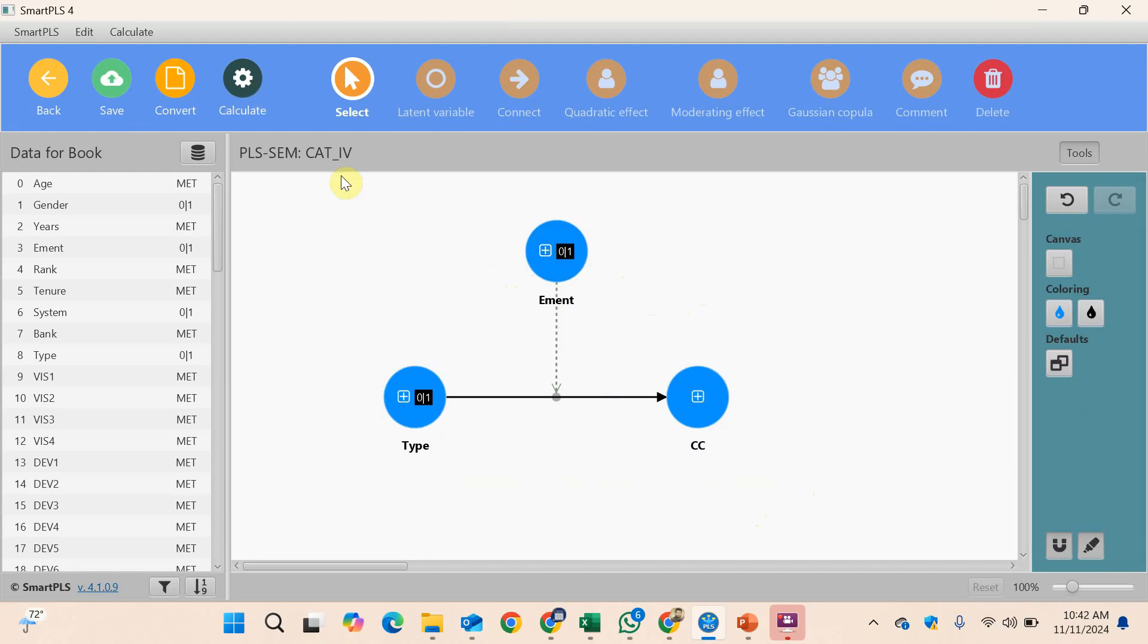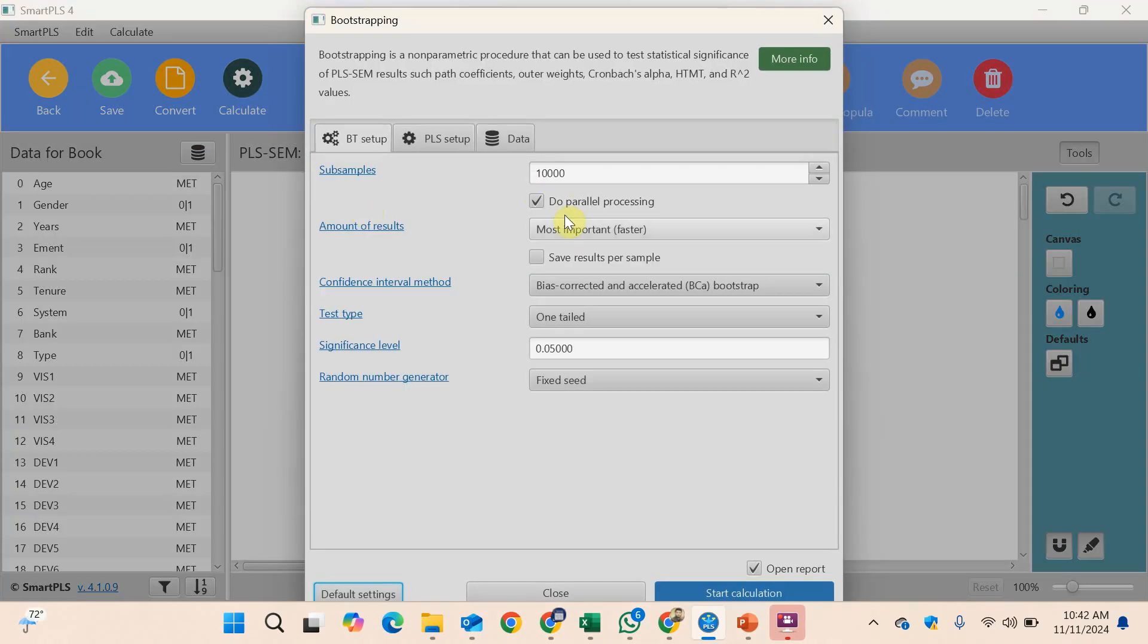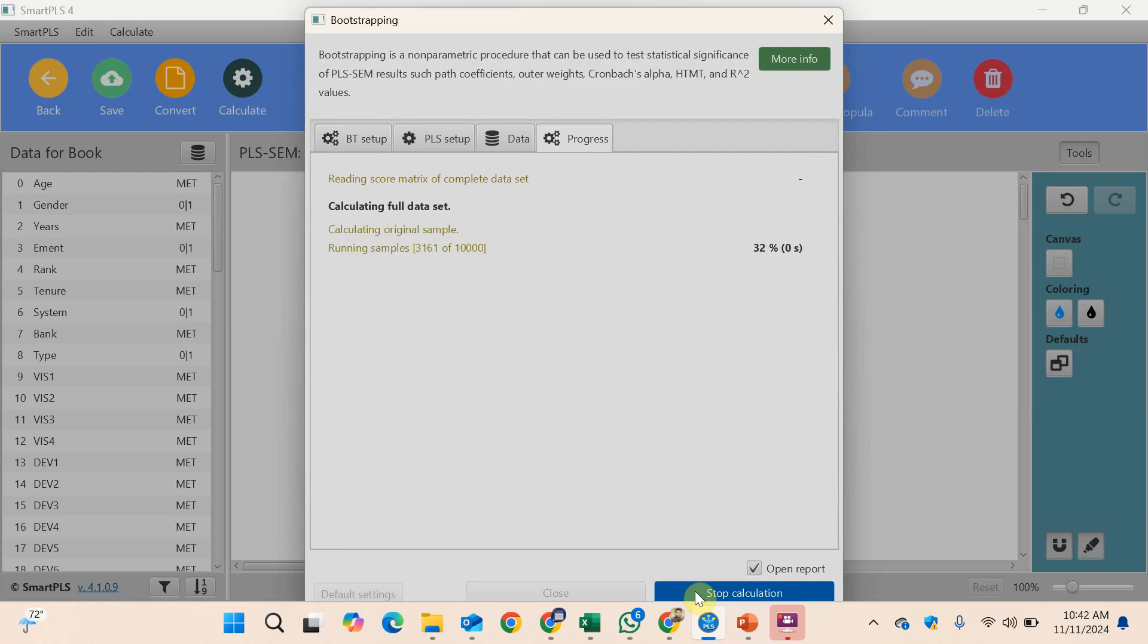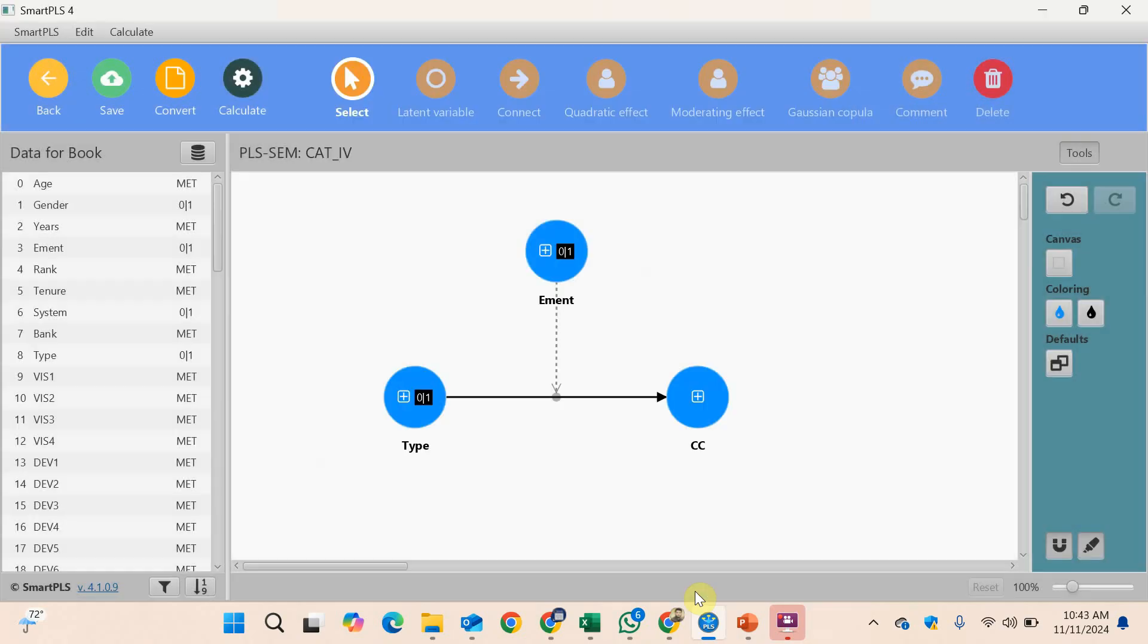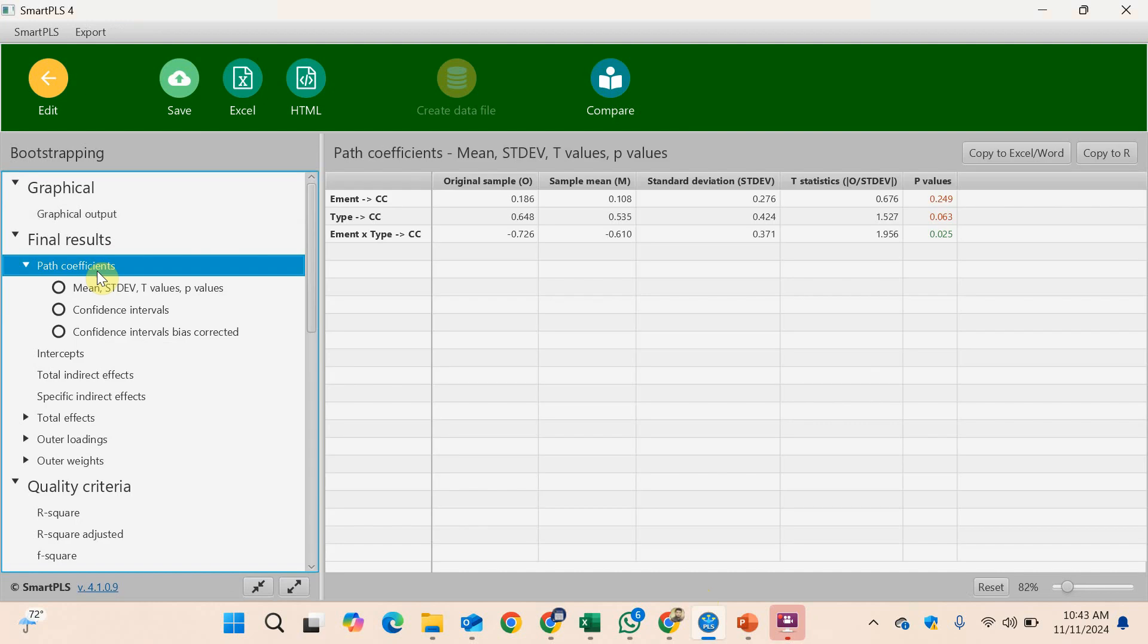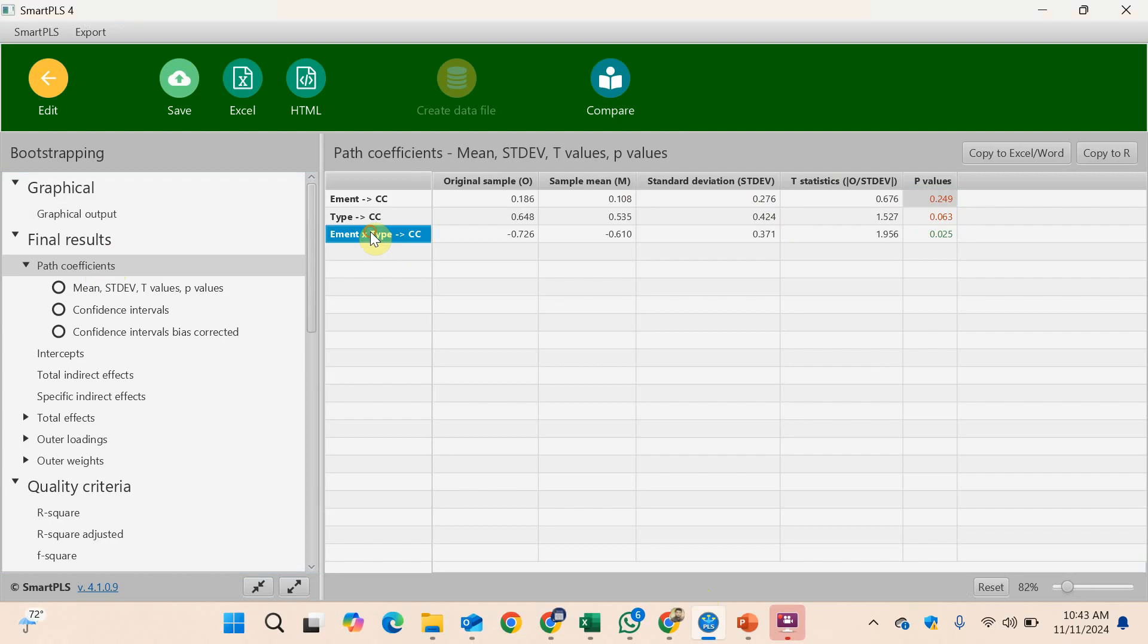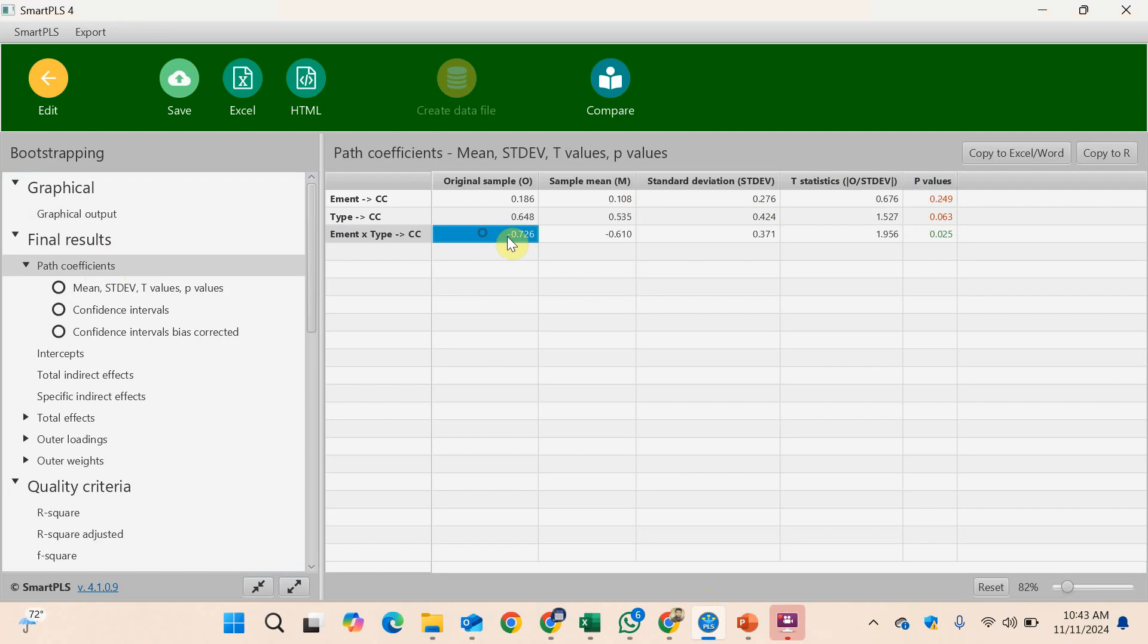Let's run and calculate bootstrapping. Here are my results. This one is significant, very close to 0.05. This one is insignificant. Our moderating effect is significant with a negative sign. What do we mean by this? This is the objective of this session.